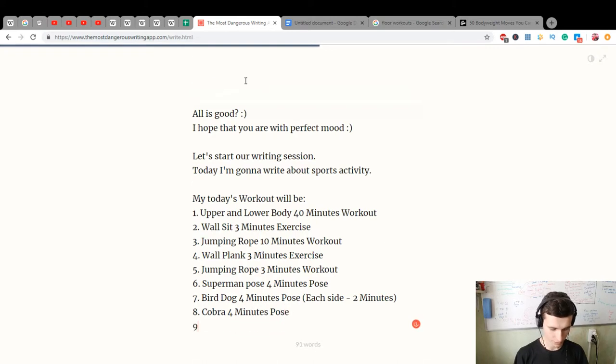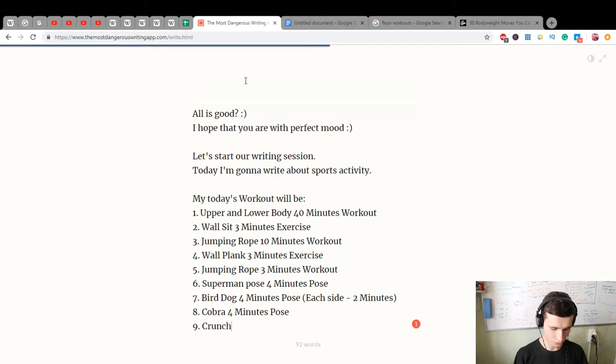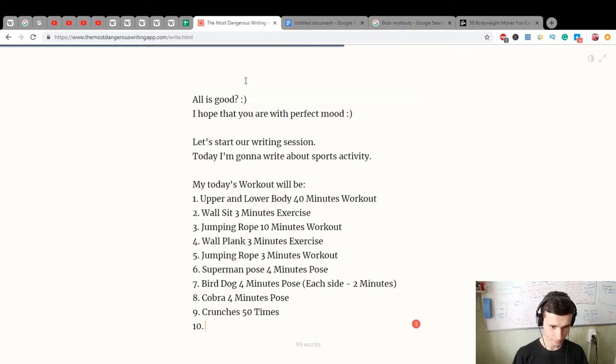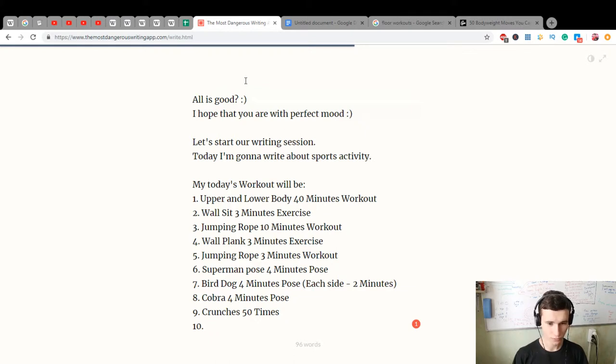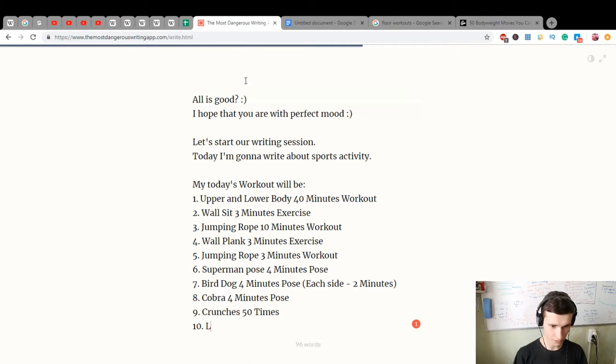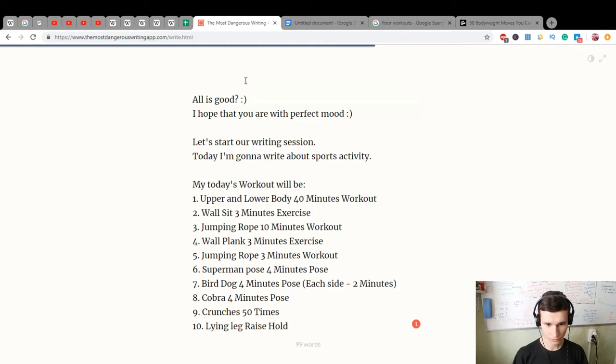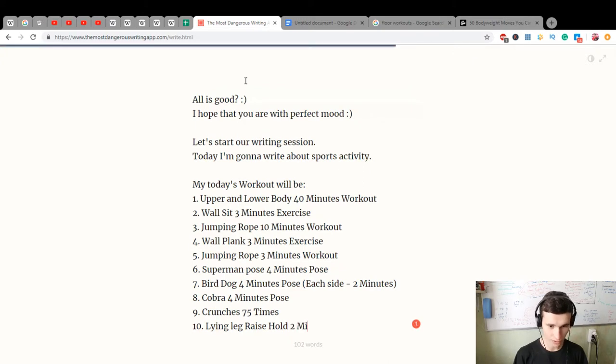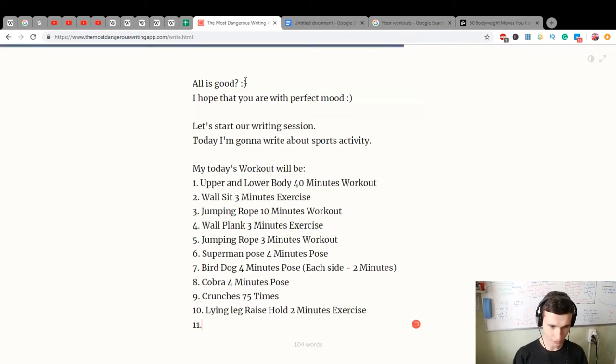Nine, crunches fifty times. Ten, lying leg raise hold, 75 times and two minutes exercise. Eleven, push-up lunge four minutes.